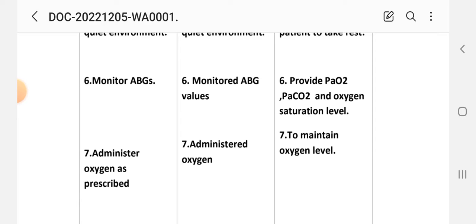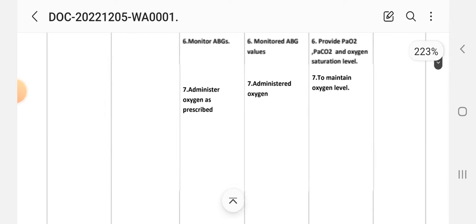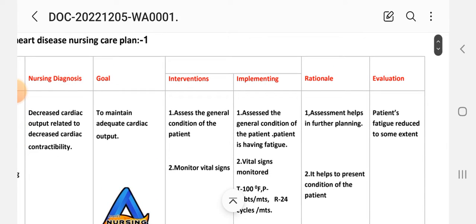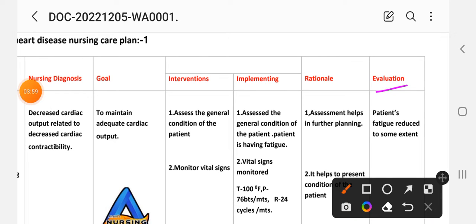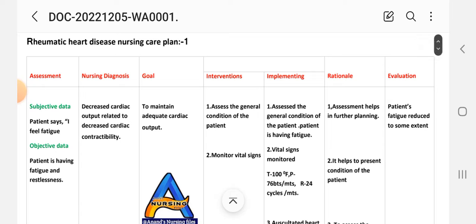Rationale for ABG monitoring: to assess pO2, pCO2, and oxygen saturation levels. Seventh intervention: administer oxygen as prescribed. Implementation: administer oxygen to maintain oxygen level. This concludes care plan number one for rheumatic heart disease.